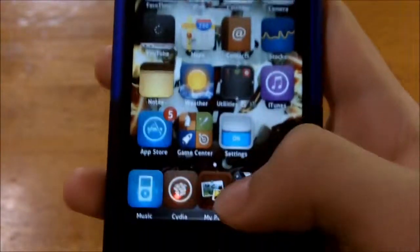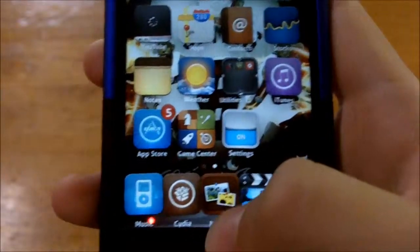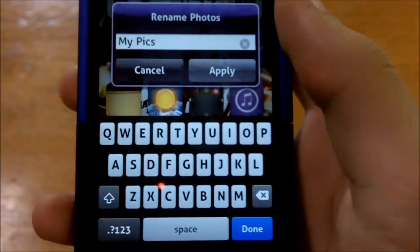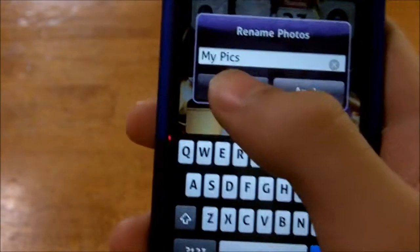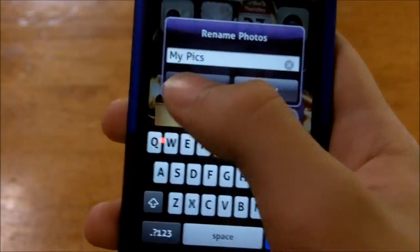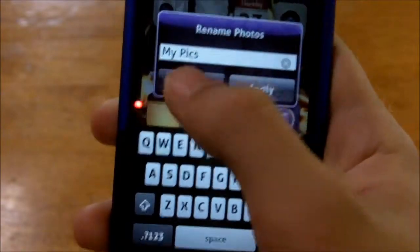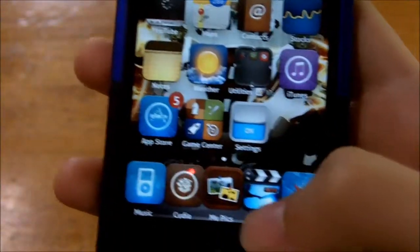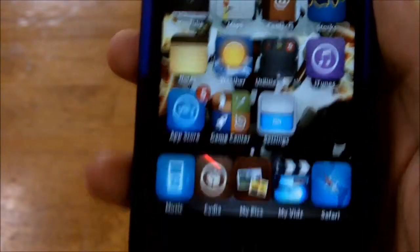Pretty much what it allows you to do is if you put your apps into wiggle mode and tap them once — or if you want to tap them twice, you can change that in settings — you can change the name of your apps, your icons, and you can change it to whatever you want. Instead of saying Pictures, I put 'my pics', and it also goes the same thing for Videos — I put 'my vids'.